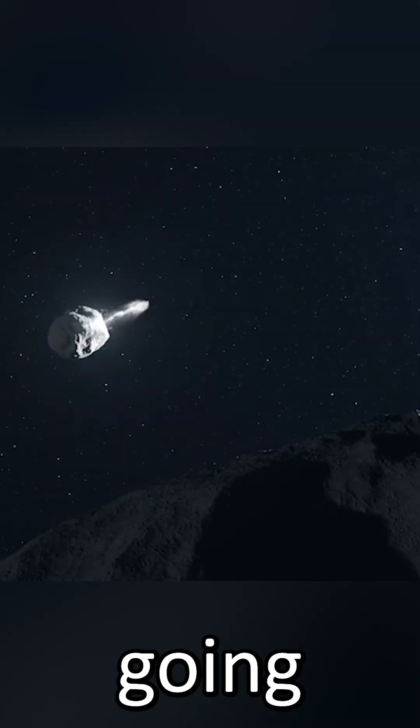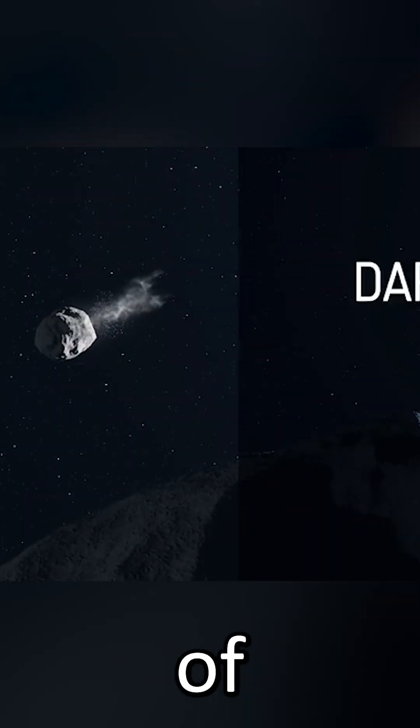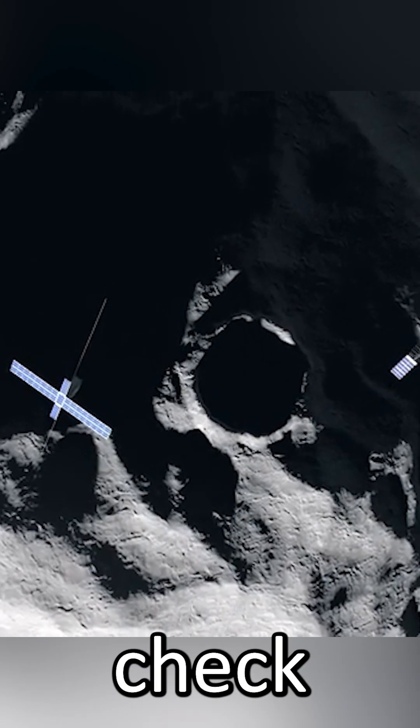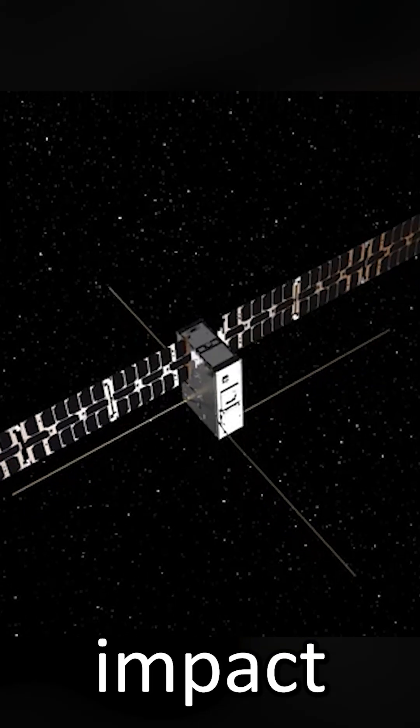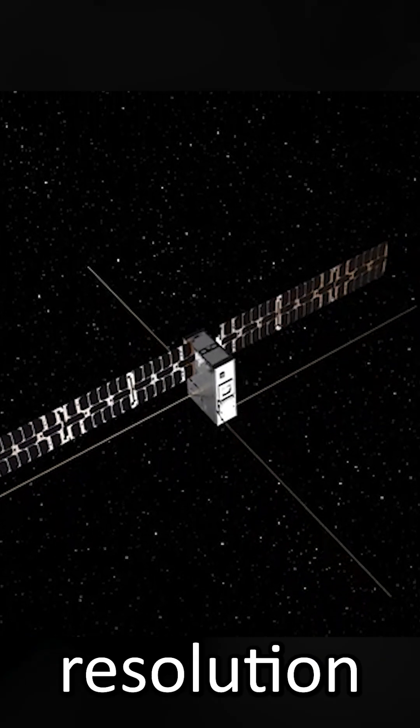HERA is now going back to that pair of asteroids to check on how they've changed since the impact, and to get high resolution imaging from the asteroids, because the footage we have of the impact and the asteroids so far is not the best quality.